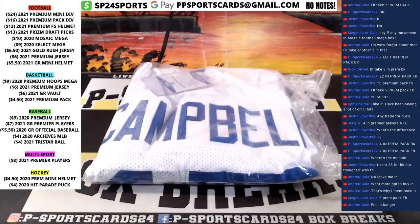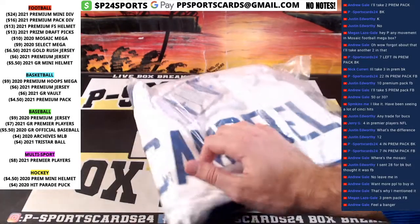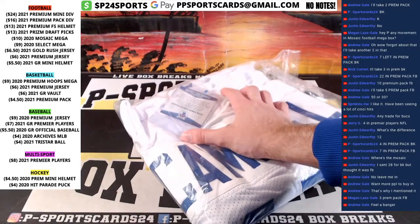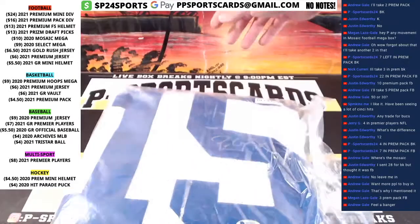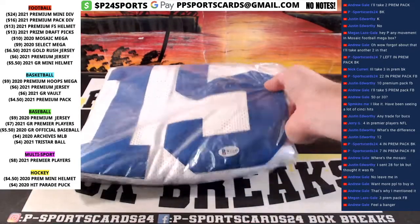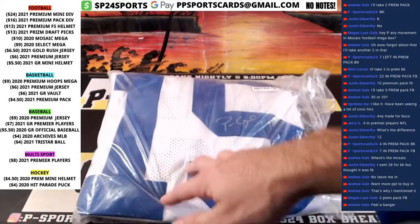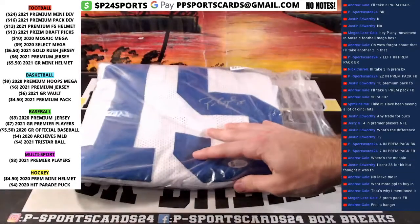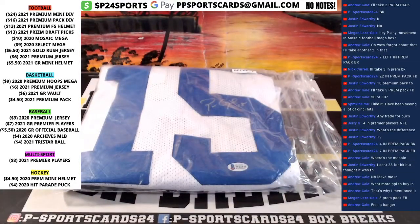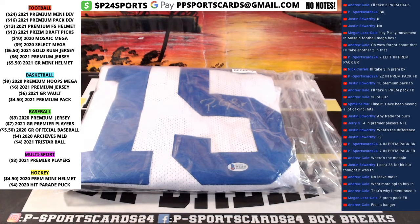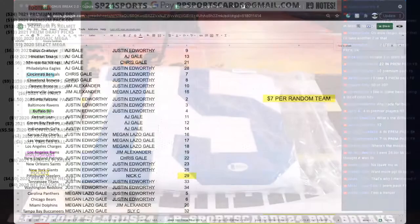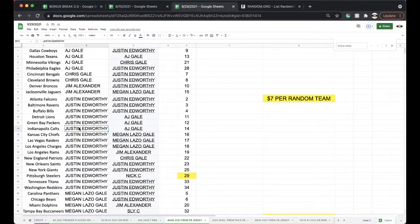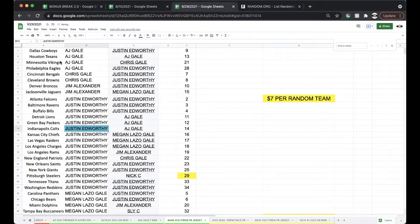All right, for the Colts, it is Paris Campbell, W-T-T-W-2-2-1-4-1, Paris Campbell, number 15, Beckett certified Paris Campbell for the Colts, for the Indianapolis Colts going to Justin. Indianapolis Colts. Justin, there you go man. Very nice hit there. Paris Campbell.